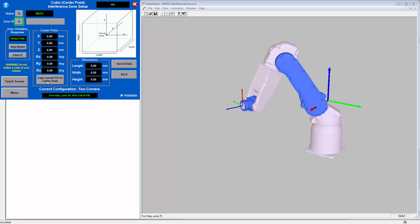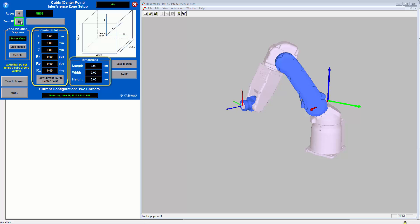On the top left of the screen, you can enter your robot number and your zone ID. Here we will use zone ID 10. Below this, you can enter your zone violation response. And to the right of this, you can enter your center point and dimensions data.